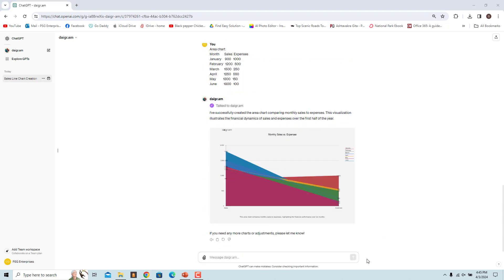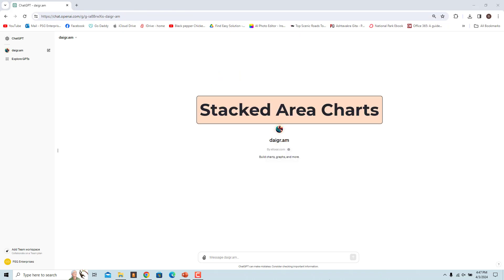This area chart illustrates how sales and expenses have varied over the months from January to June. A stacked area chart is a graphical representation of data that shows multiple variables over time, with each variable stacked on top of the others to visualize their cumulative contribution to a whole.